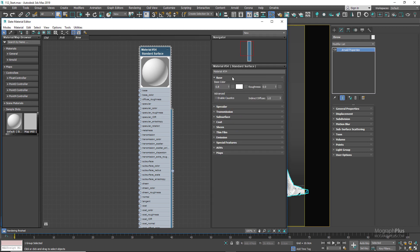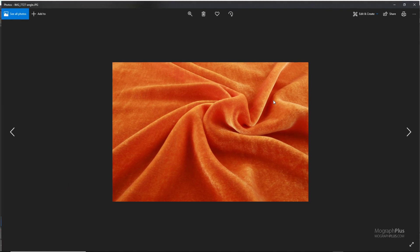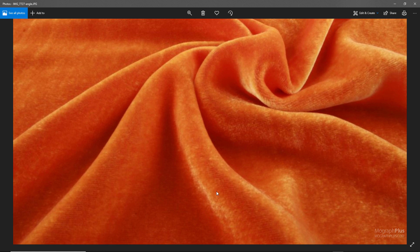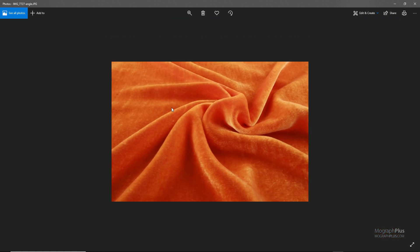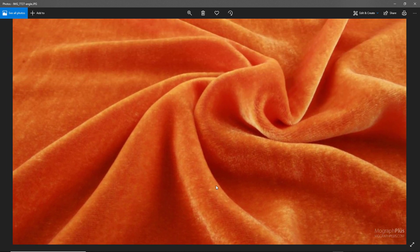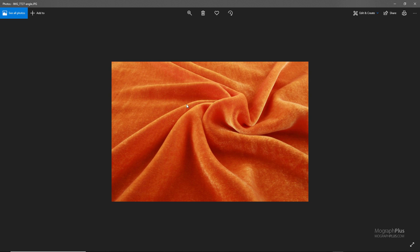Close all the rollups except for base and sheen. If you take a look at this reference photo you can start to see what makes fabrics look like fabrics. Look how the faces or polygons that are parallel to our viewing direction are darker, and the perpendicular faces become fuzzier and brighter. Simulating this gives you realistic fabric shaders, and this is what the sheen component does in the Arnold standard surface shader.